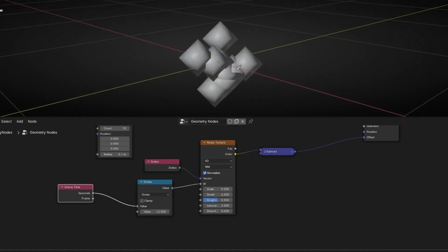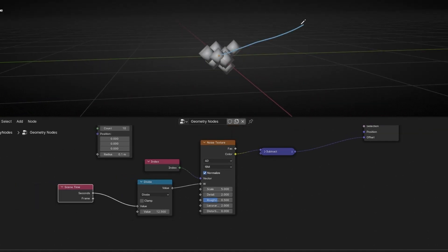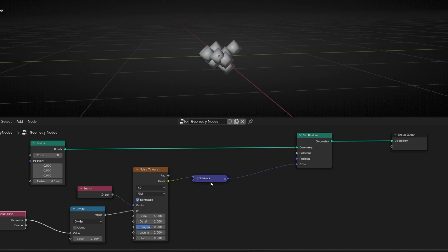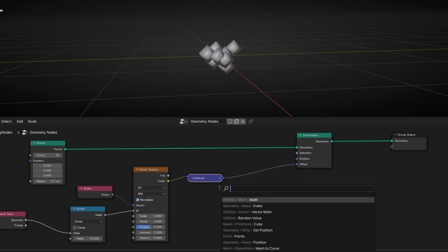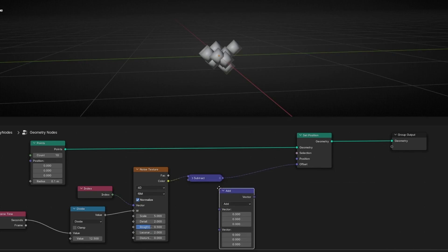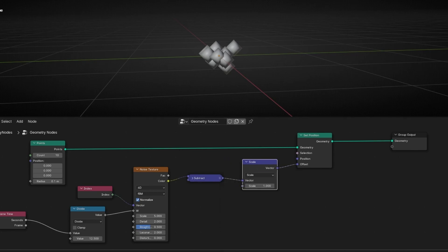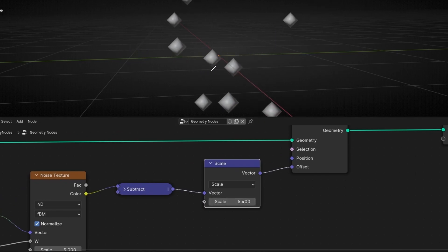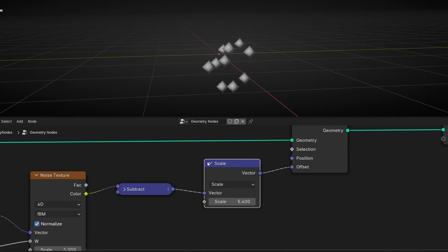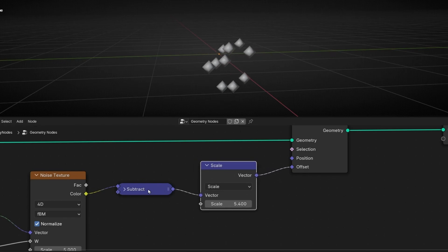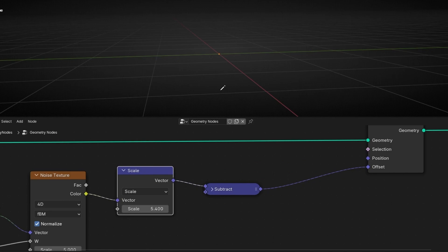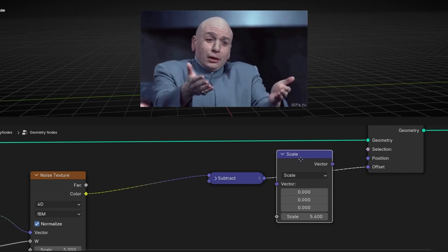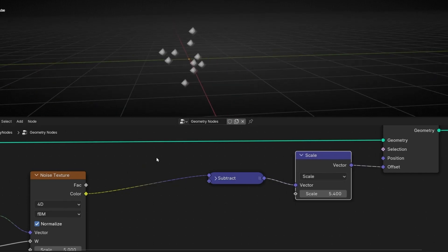Now the problem is that they are really close. I want to control the offset distance. So I want to increment this noise. To do this, add a Vector Math Node and select Scale. Scale is used to increment the distance. If we increment this, now we have more distance between the points. Really important — add this after the subtract node. If not, look: you're incrementing first and then subtracting, which is why it looks wrong. So it's really important that Scale comes after Subtract for it to work correctly.